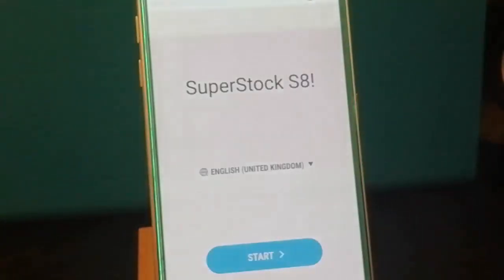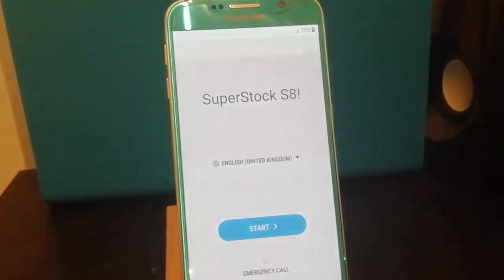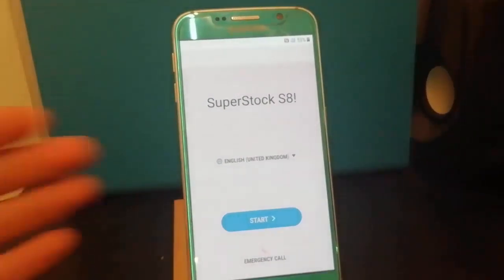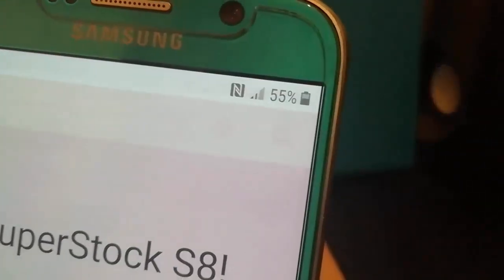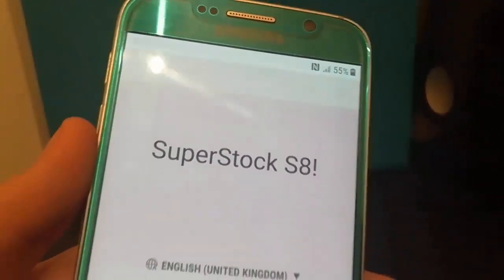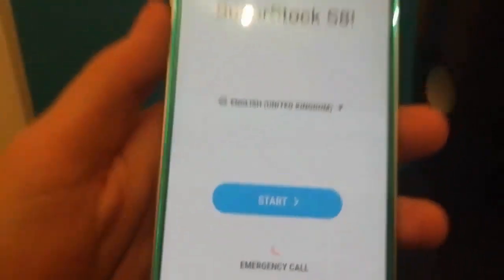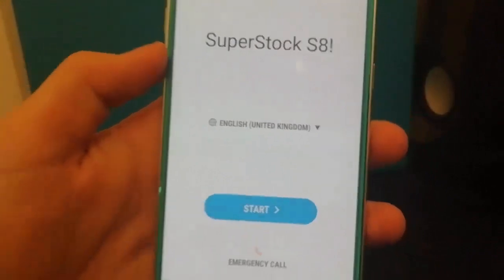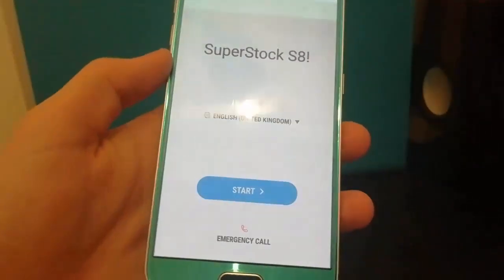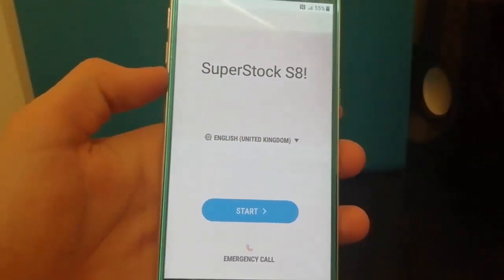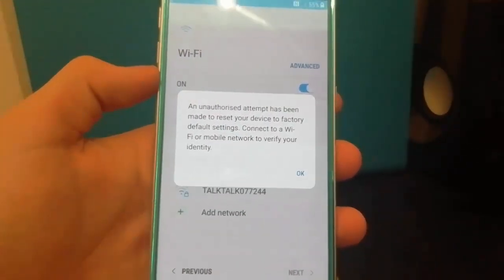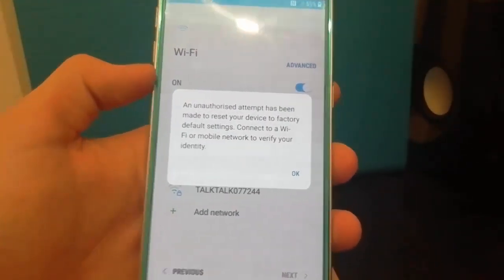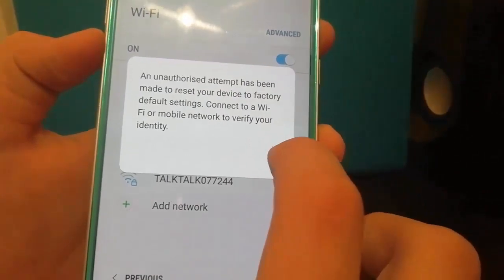Okay there we go we are now booted in to the setup screen so I'll just guide you through the setup. Here it is we're on 55 battery percentage remaining, super stock S8. Here you can select your language, I'm just going to leave that. Click start, click OK.